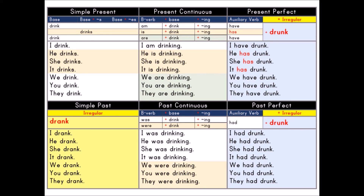Past continuous. Be verb plus base plus ing. Be verb: was, were. Base: drink. Present participle: ing. I was drinking. He was drinking. She was drinking. It was drinking. We were drinking. You were drinking. They were drinking.